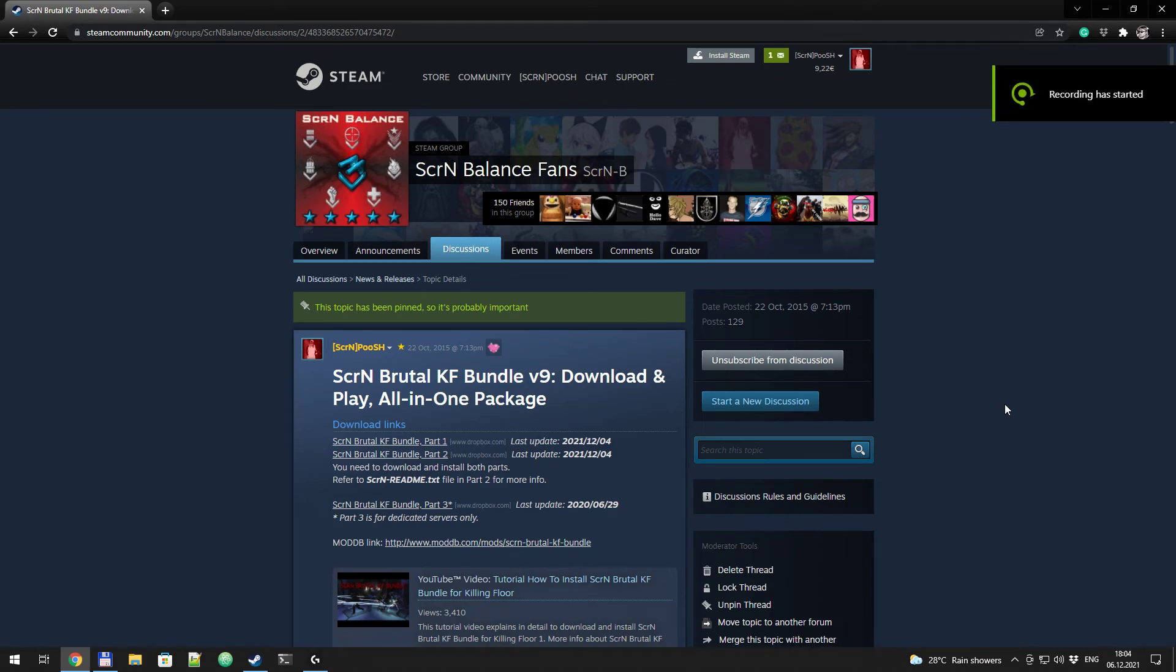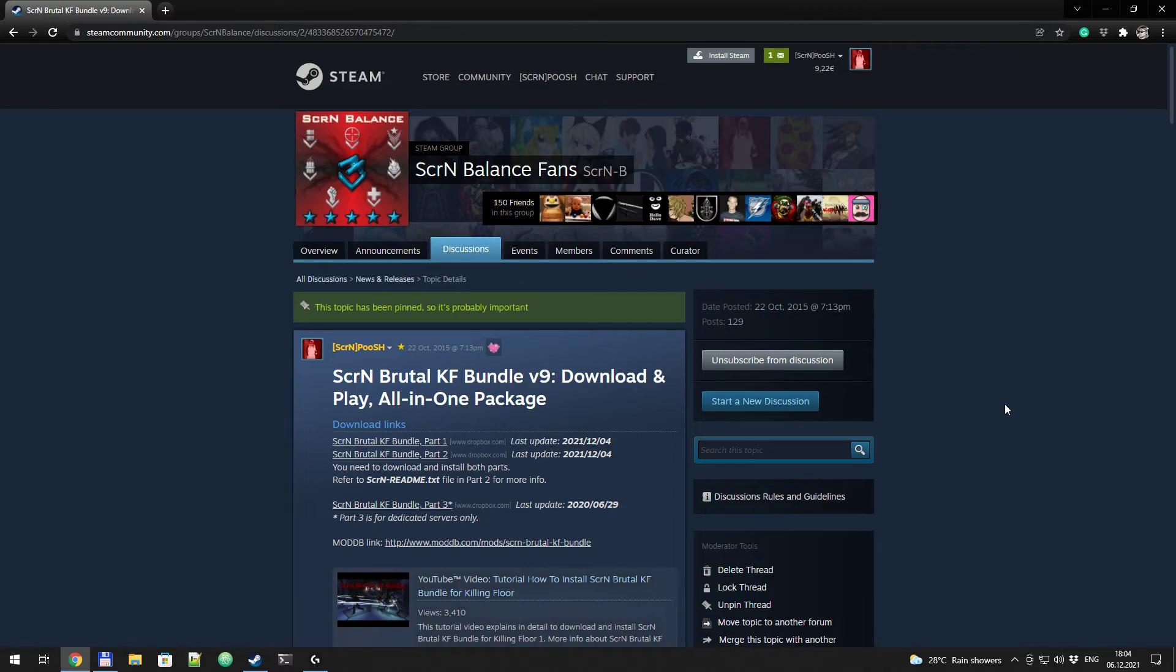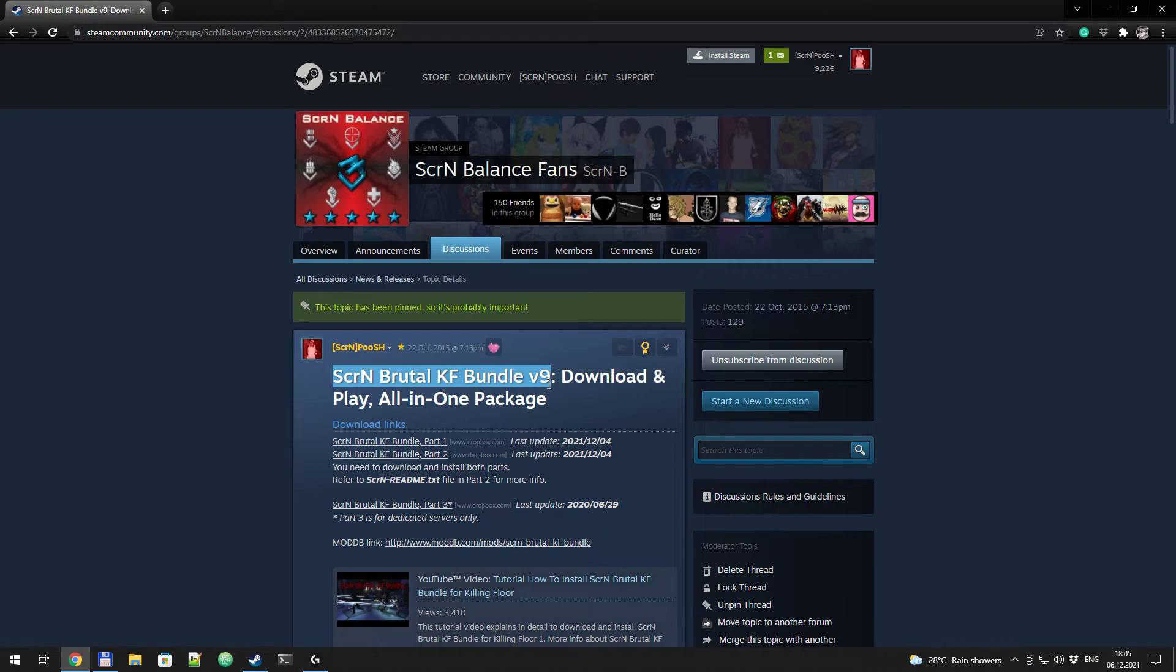Good day, ladies and gentlemen. This is a tutorial video on how to download and install SCRN BrutalKF Bundle version 9. This is the second version of tutorial video, because in version 9 it became even easier to do this stuff, like comparing to the previous video.